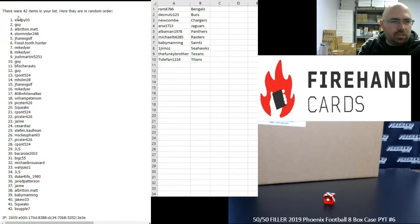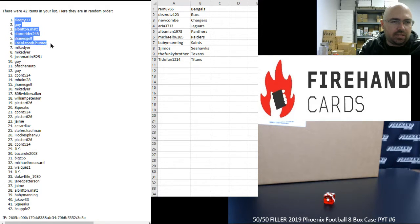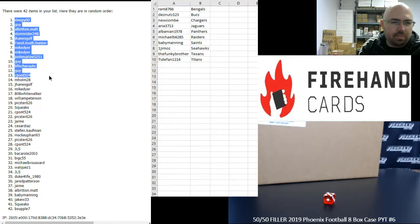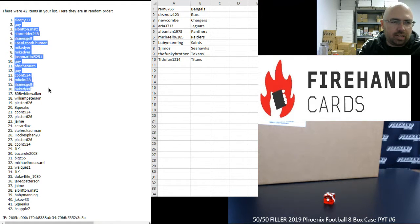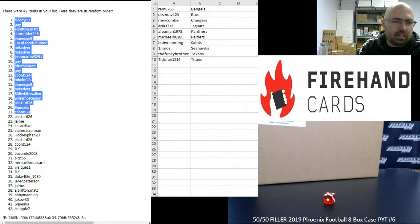Alright, your top 21 are as follows. Sleepy, Guy, Albert and Matt, Stormrider, J Haynes Golf, Fossil Tooth Hunter, Mike Dyer, Mike Dyer, Josh Martini, Guy, B Fisher Auto, Guy, C Pond, M Holm, J Haynes Golf, Mike Dyer, 808 White Walker, William Peterson, Pickster, Squeaks, and C Pond. You guys made the cut.